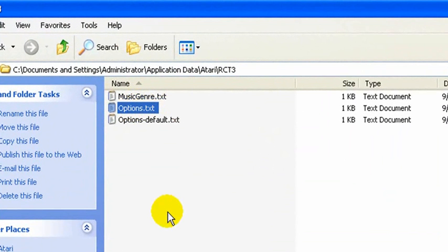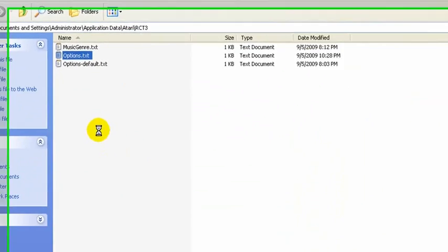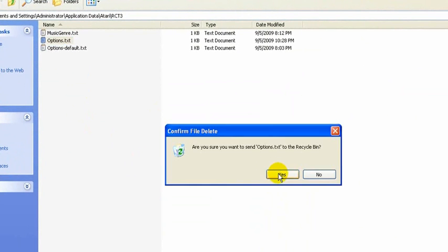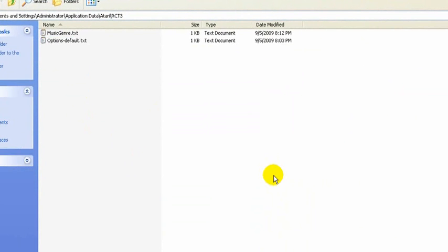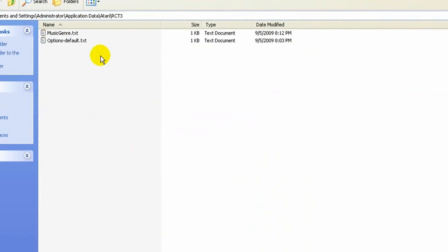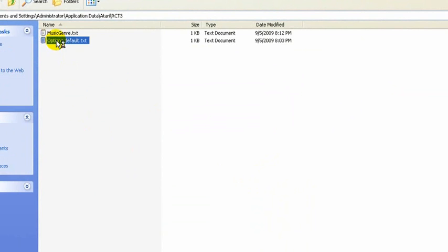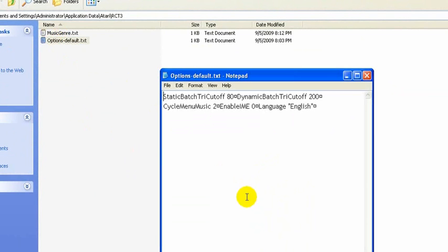Hit delete on your keyboard. Delete the file. Next time you run RollerCoaster Tycoon 3, it'll recreate a new options.txt file, and it'll just have the default stuff in it. And then you can just start over fresh.